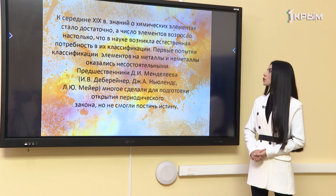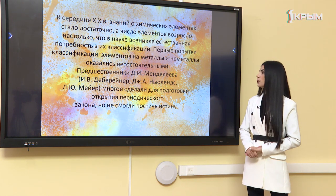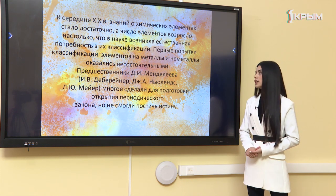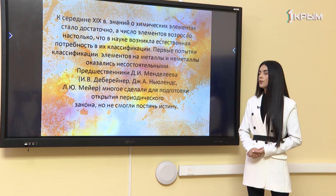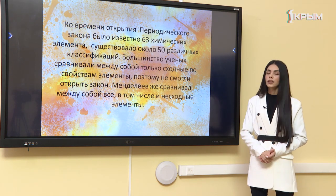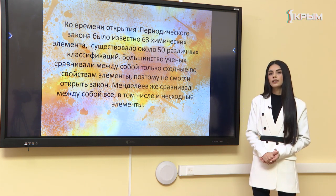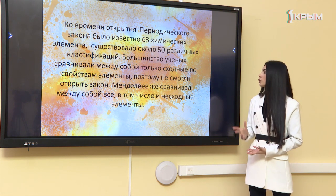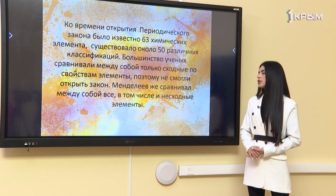Но им это не удалось, так как не хватало достоверной информации о химических элементах. К середине XIX века знания о химических элементах стало достаточно, а число элементов возросло настолько, что в науке возникла естественная потребность их классификации. Первые попытки классификации на металлы и неметаллы оказались несостоятельными. Предшественники Менделеева многое сделали для подготовки открытия периодического закона, но и им не удалось постичь истину. Ко времени открытия было известно лишь 63 химических элемента, существовало около 50 различных классификаций.